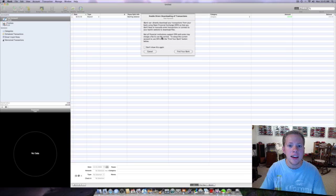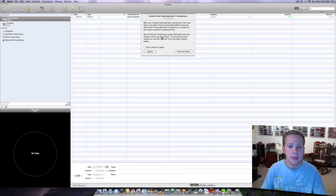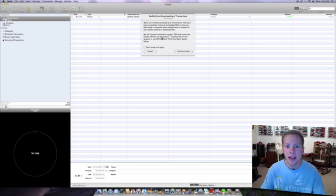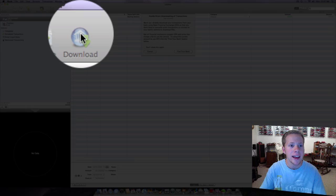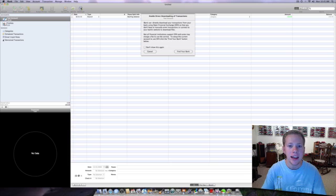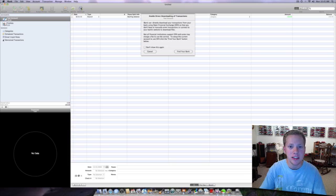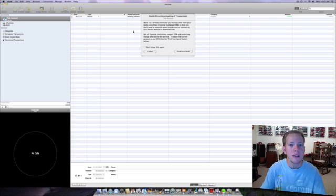And then also what they're going to ask you is if you want to sync your account to your online banking, which will allow you to go over here and click the download button and it'll contact your online banking and let you download all your transactions, which is an easy way just to get all your information without going to your bank's website.